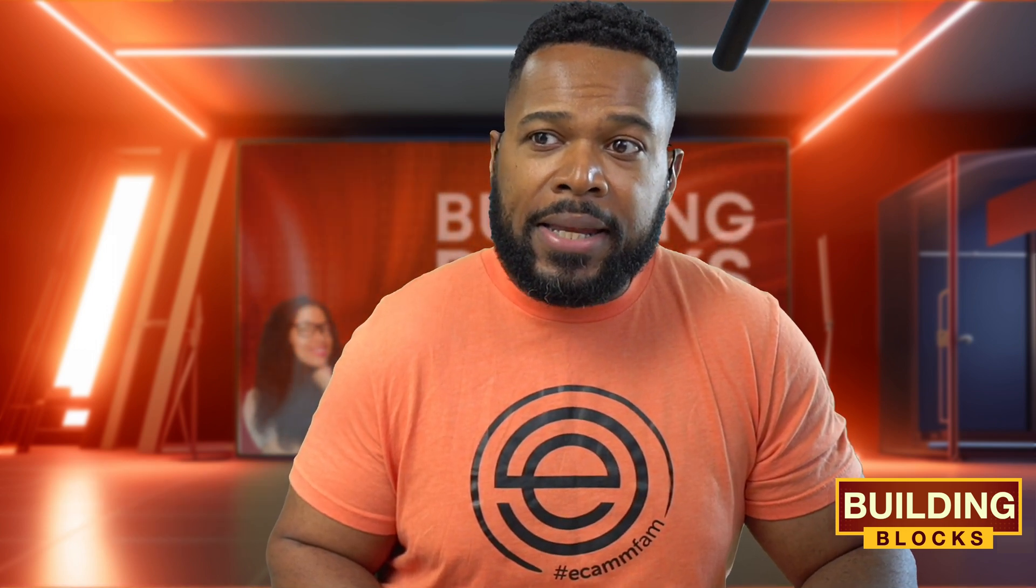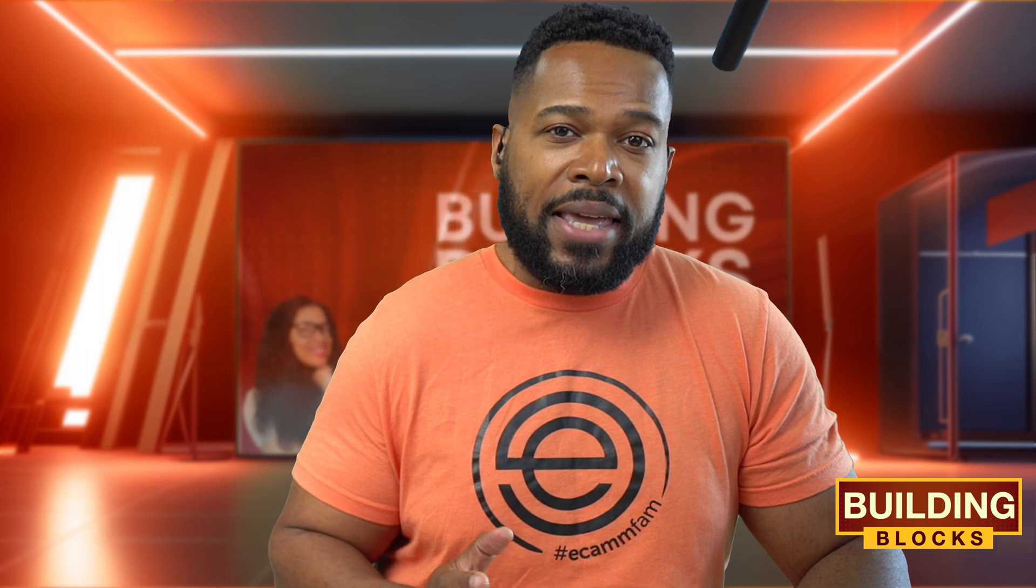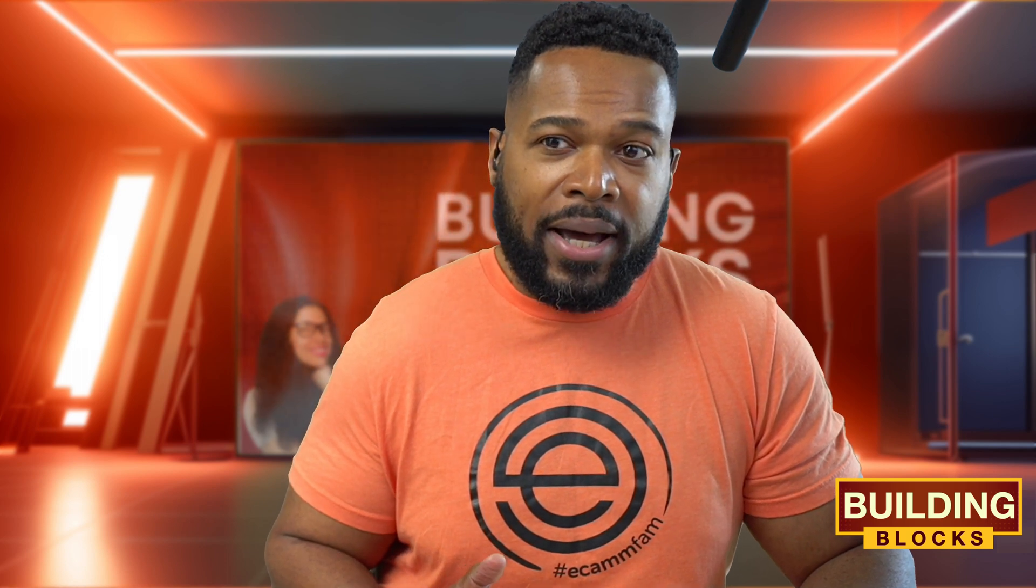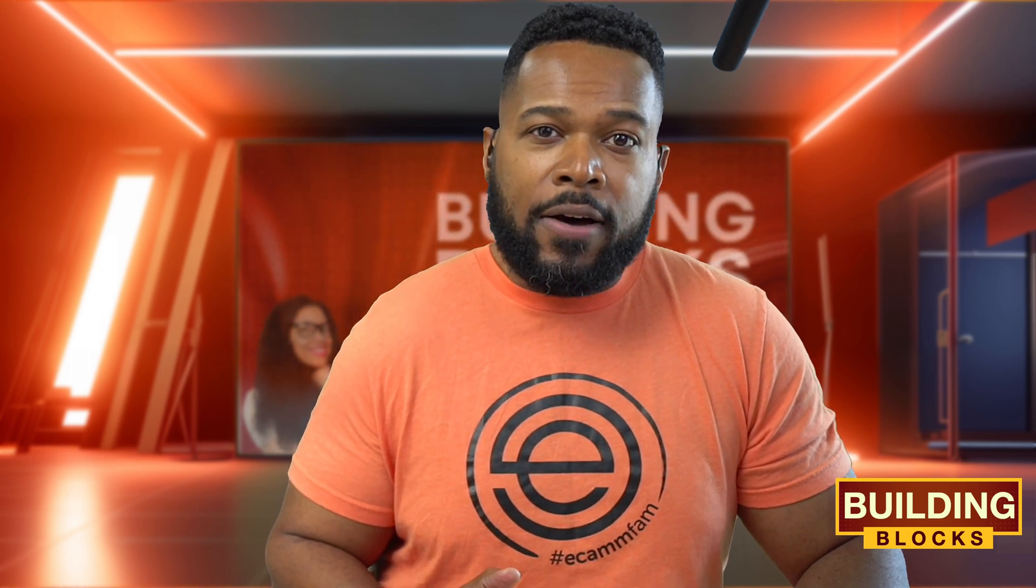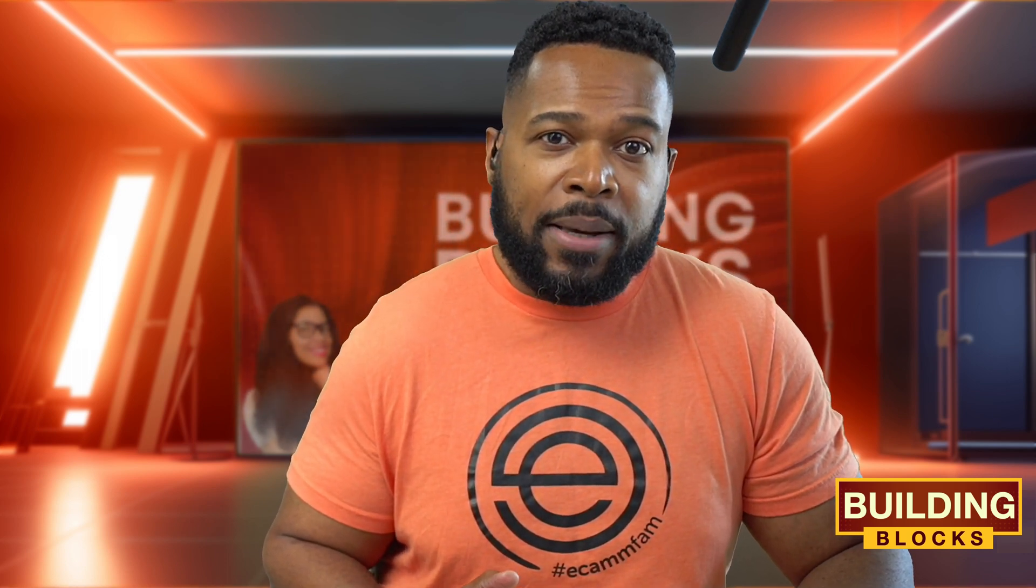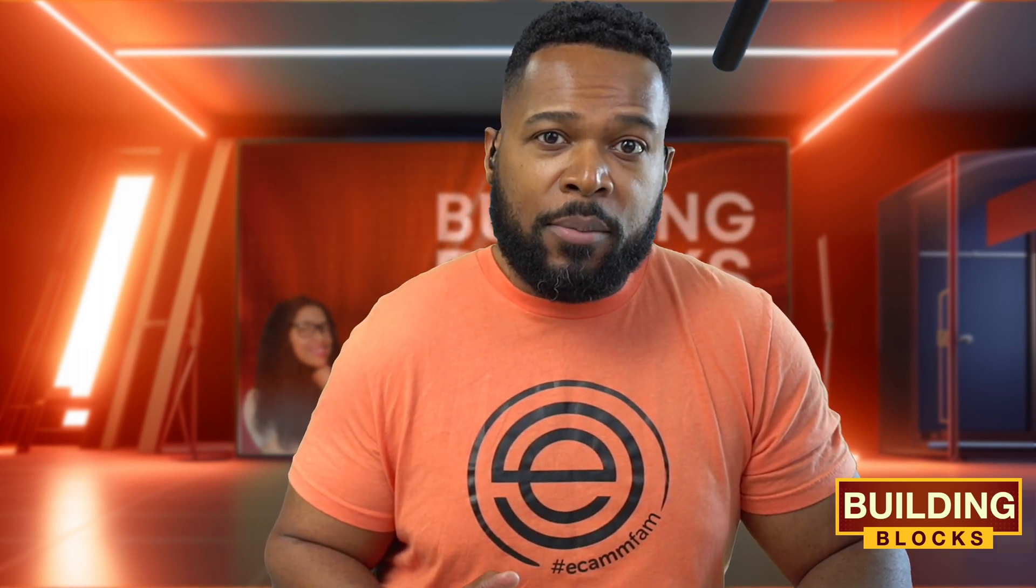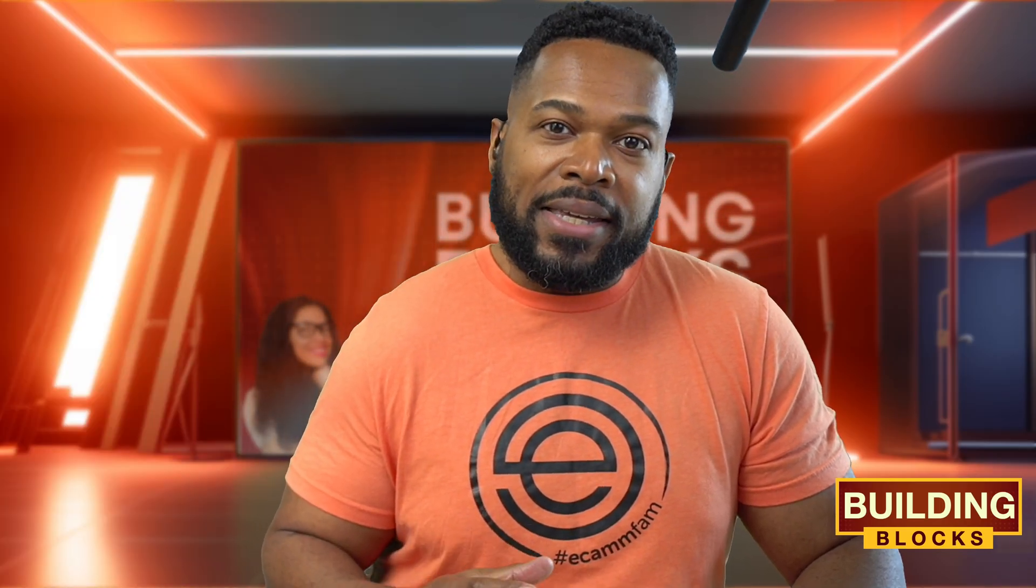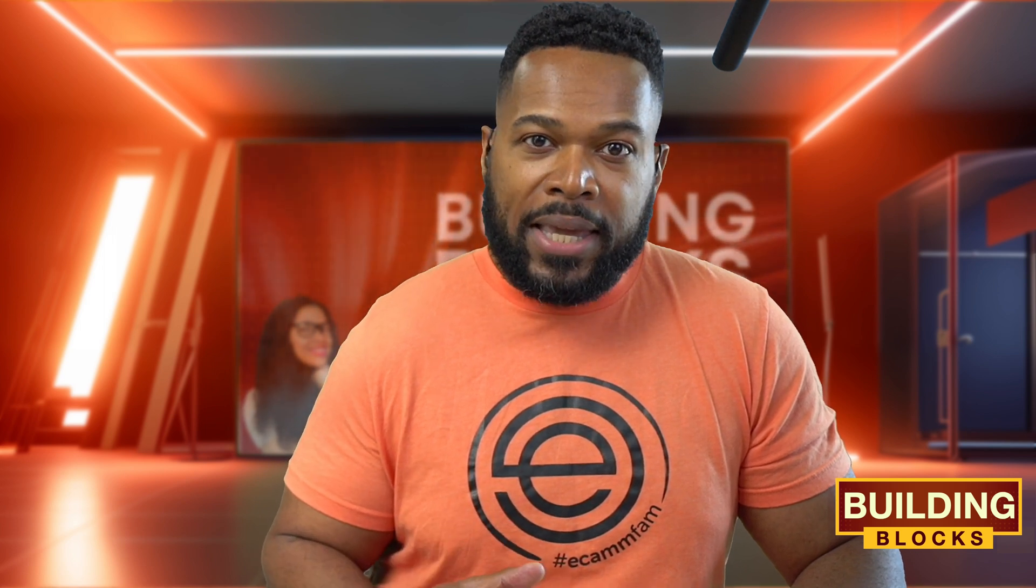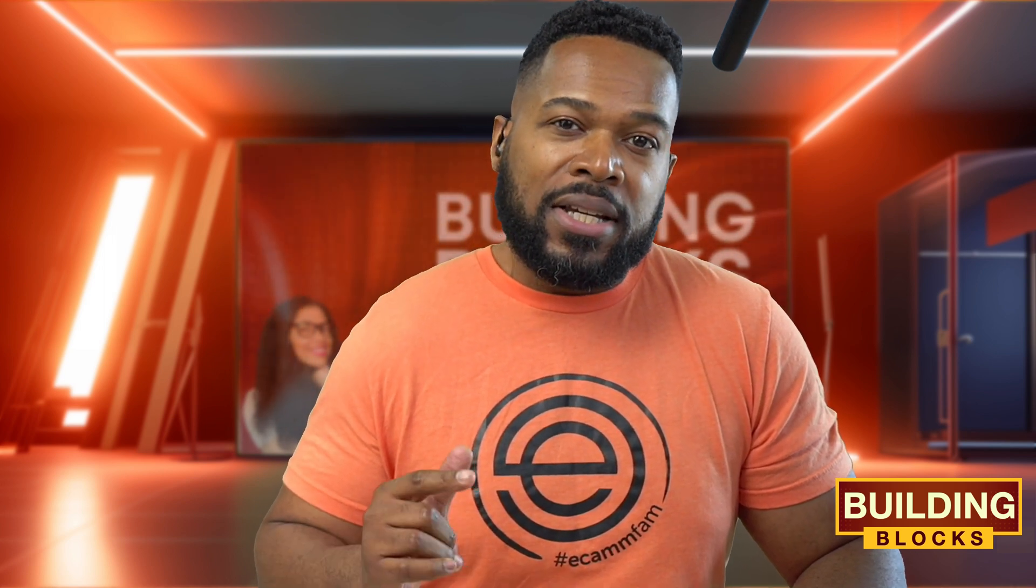Now, the design is inspired by a fellow Ecamm Live community member, Gabe Leal. He had this pretty cool motion background here with some shapes kind of floating around, kind of like in a lava lamp style. And we're gonna see how we can create something similar in Ecamm with the Ecamm features. Shout out to Gabe. So let's get right into it.